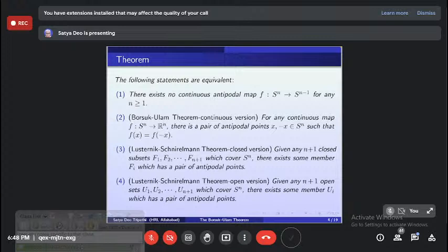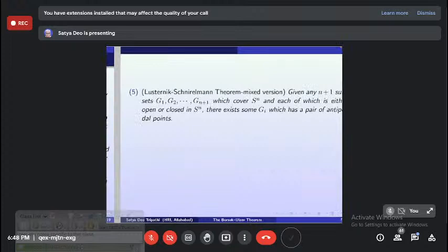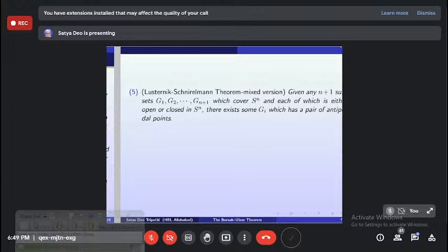Apparently there is no connection between the second and third versions — one is about continuous maps, the other about closed coverings — but they are actually equivalent. The third and fourth versions are also equivalent. The fifth form says: if you cover Sn by n+1 sets G₁, G₂, ..., G_(n+1) such that each set is either closed or open, then there exists a Gᵢ which has a pair of antipodal points.